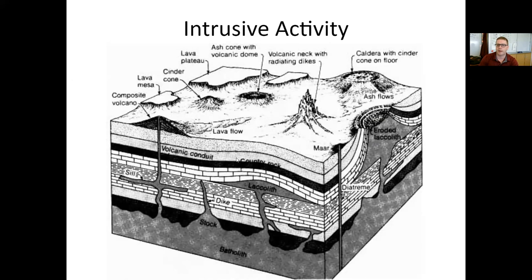So that's all I have to say about different types of intrusive activities and underground volcanic features. If you have any questions, please let me know. If not, have a great rest of your day and I will see you in the next video. Our next unit, I believe, we're going to talk about earthquakes, but that won't be for a little bit. Please go back and watch through the volcano videos if you missed something or want a refresher. Take care. Bye-bye.